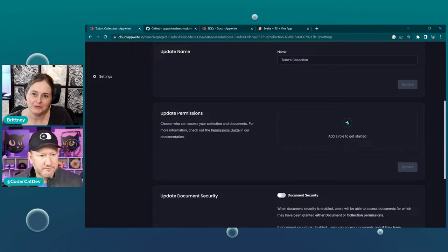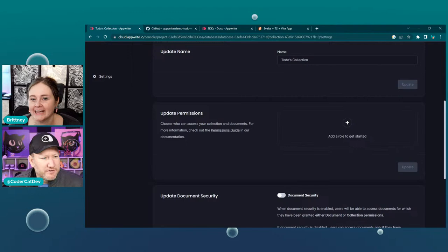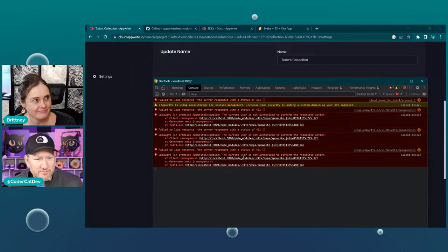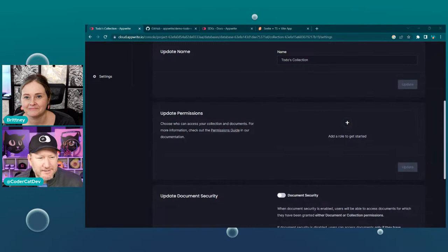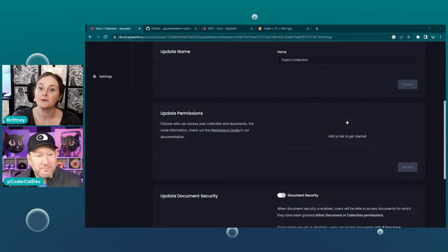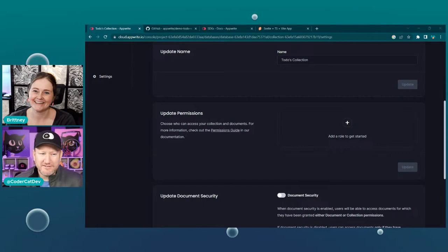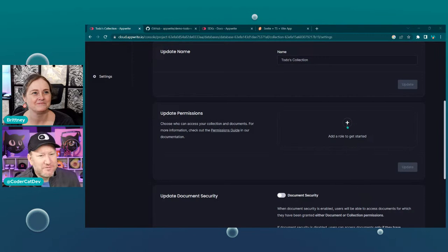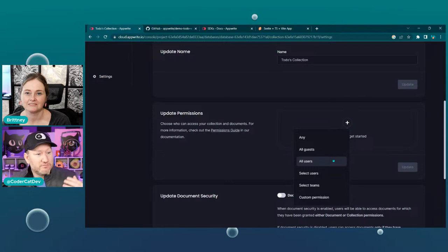There was no feedback though, maybe we can progressively enhance that. What was the actual error? It was a 401 — 'user is not authorized to perform the requested action.' So we'll keep working on Appwrite exceptions. What we're going to do is allow all users — anyone who created a user and is logged in — to be able to create a to-do. It depends on how you want your application to work.